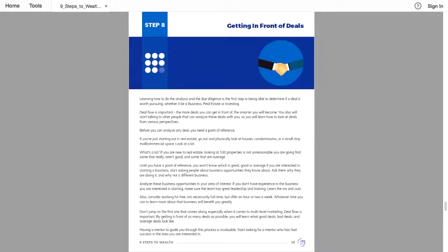Before you can analyze a deal, you need a point of reference. If you are just starting out in real estate, go out and physically look at houses, condos, and a small strip mall or commercial space. Look at a lot. What's a lot?